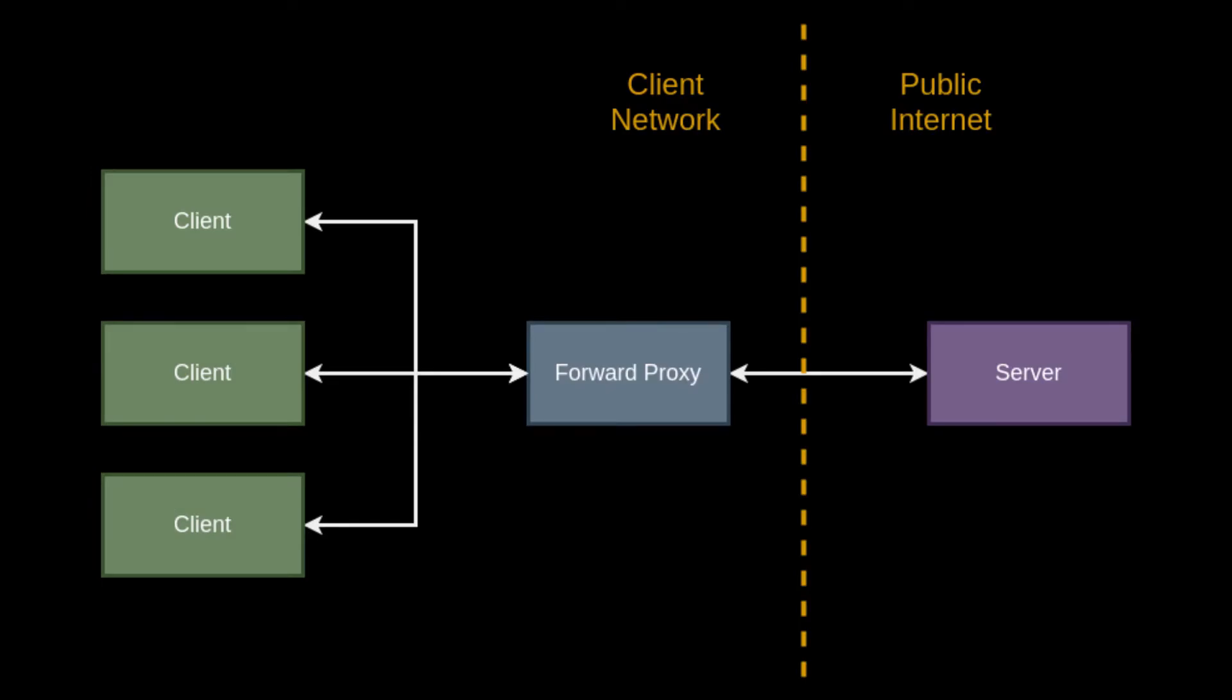Forward proxies exist to separate a particular set of clients from the rest of the internet. Virtual private networks or VPNs are a good example of a forward proxy. Also, when you're at work and can't access your favorite MMO tutorial series, that's probably a forward proxy blocking you from YouTube.